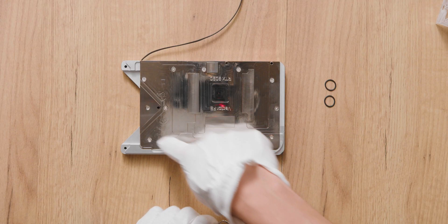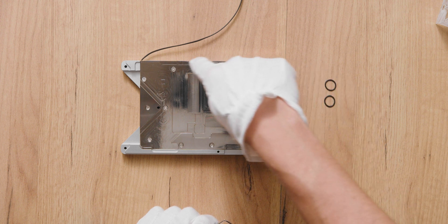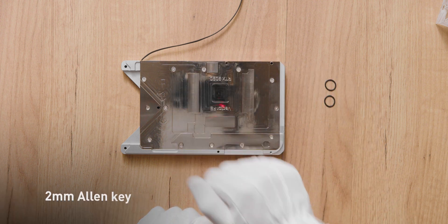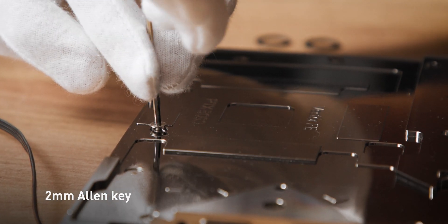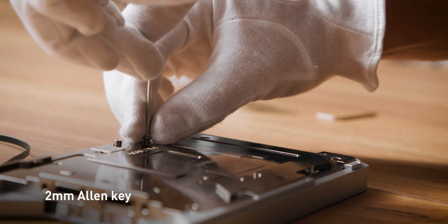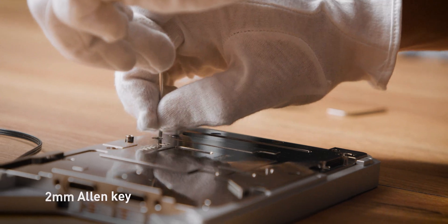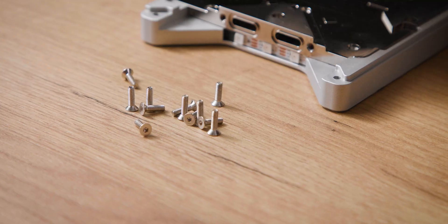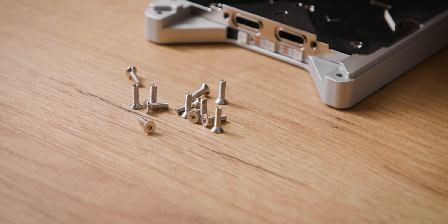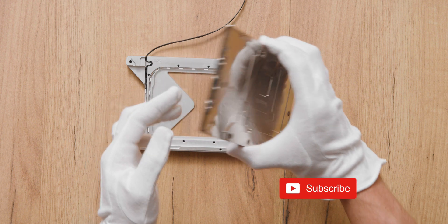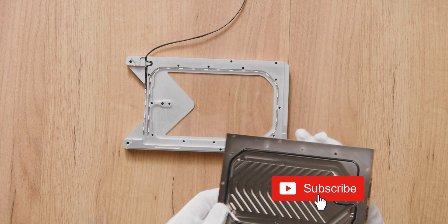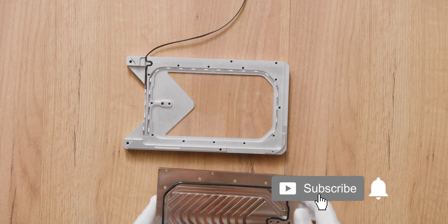Step 2. Remove the 13 screws holding the cold plate to the frame with a 2mm Allen key. Carefully lift the cold plate and make sure that the o-ring is still in the groove.